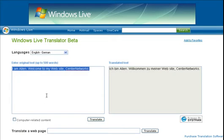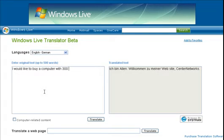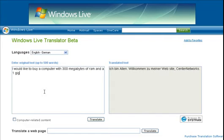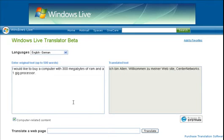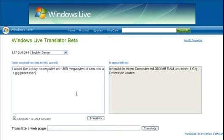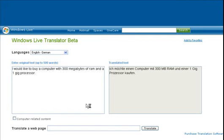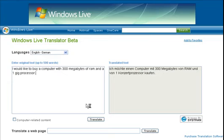Okay, let's try something with a computer. I would like to buy a computer with 300 megabytes of RAM and a 1 gig processor. Let's try that. We'll click computer-related content. Let me get some German back. Actually, it looks pretty good. Yeah, it actually looks pretty good. Now let's try without the computer-related content checkbox. And it changed. I don't know what that means, but whatever.